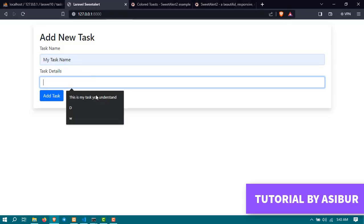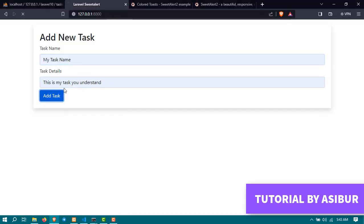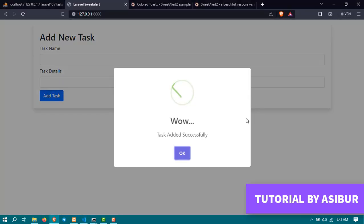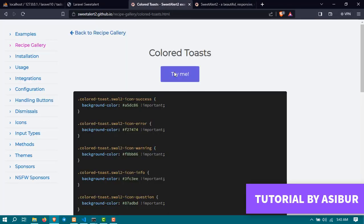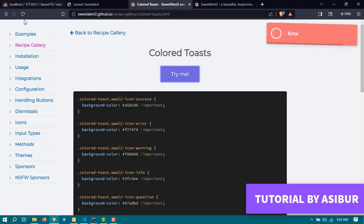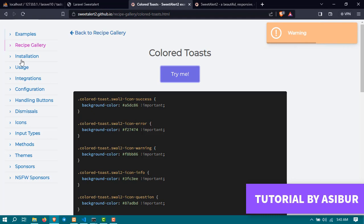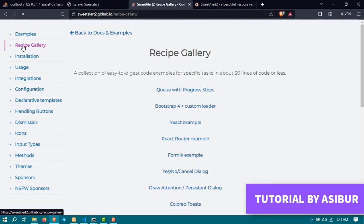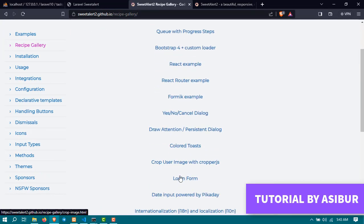Now if you want to convert this SweetAlert to something like Colored Toaster, all you have to do is we have to go to the SweetAlert GitHub profile again, go to recipe gallery.